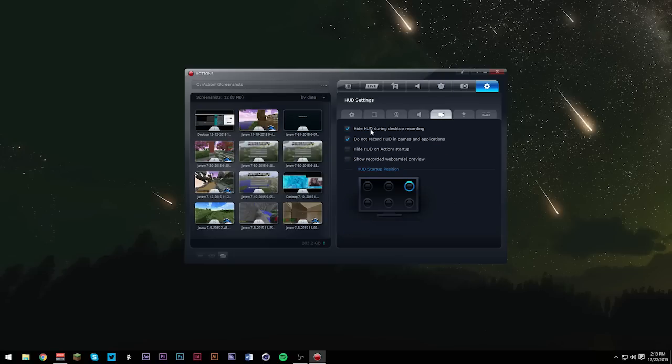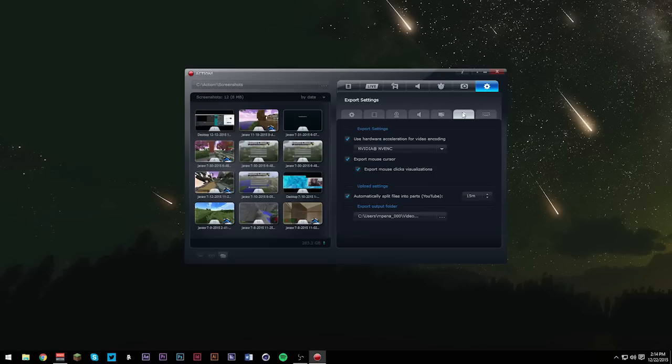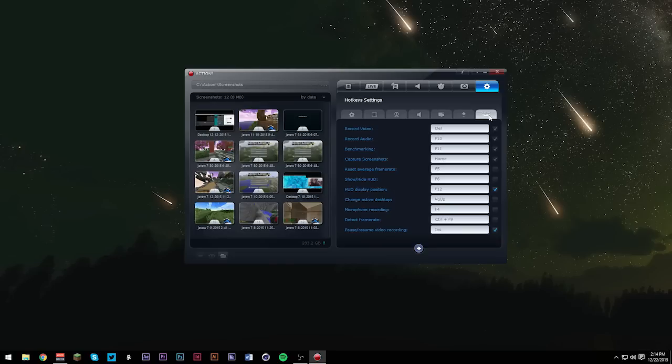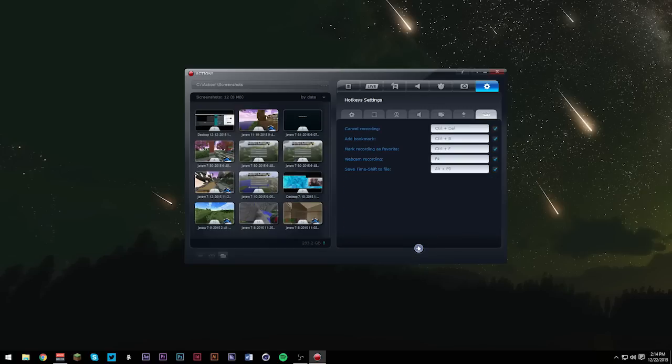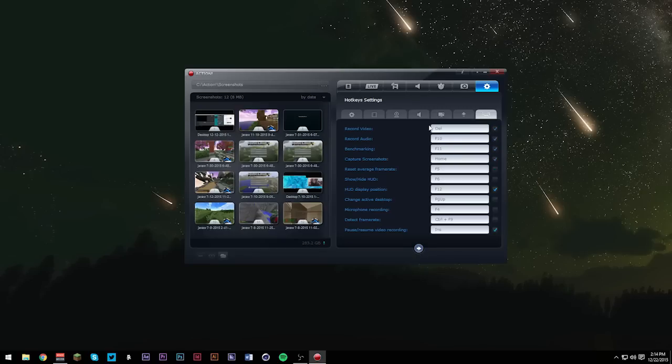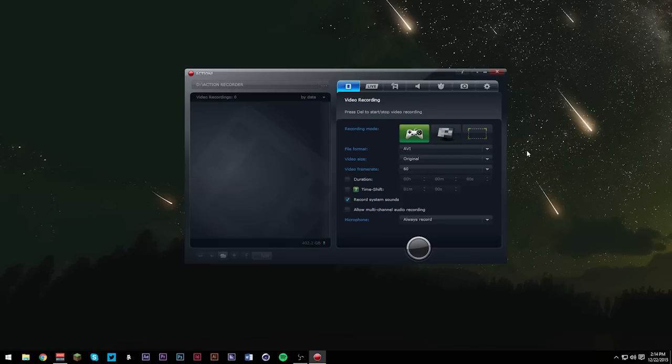HUD settings, I'm going to have these two checked. Export settings, I don't care about this. And hotkey settings. You could basically change all your hotkeys as they are. You could hover over them and change all your hotkey settings to how you use them. And that's basically it.